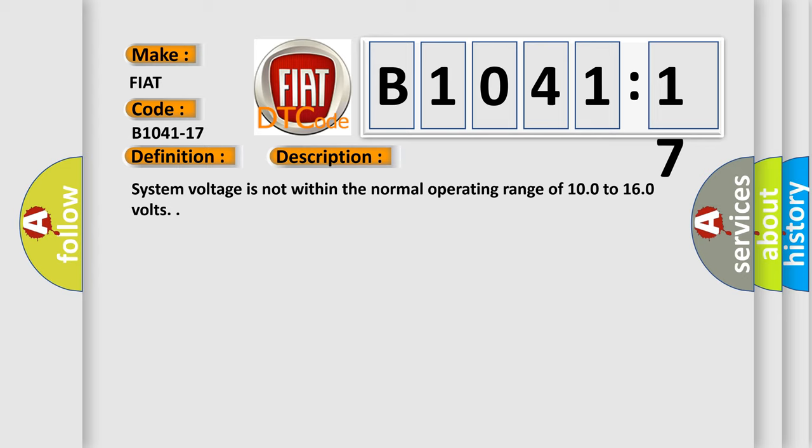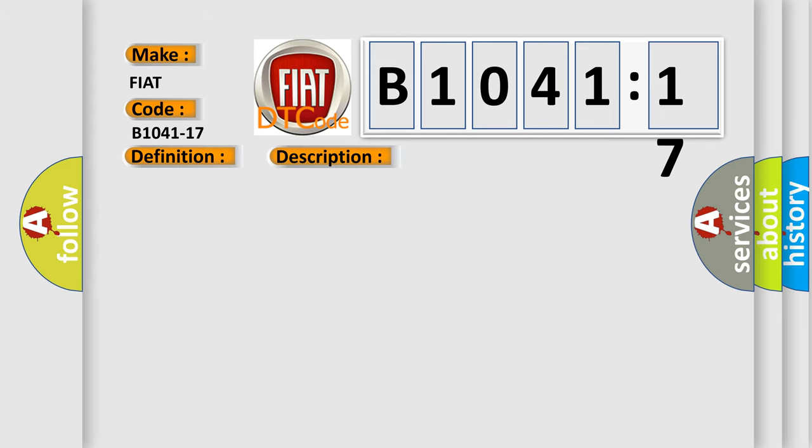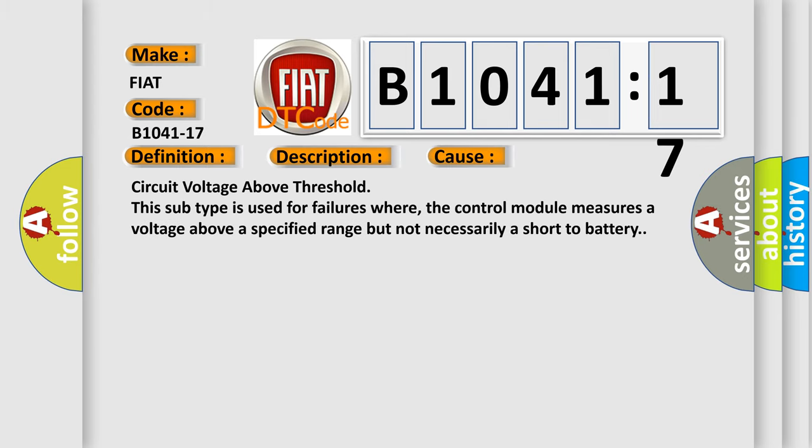This diagnostic error occurs most often in these cases: circuit voltage above threshold.